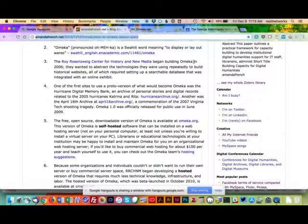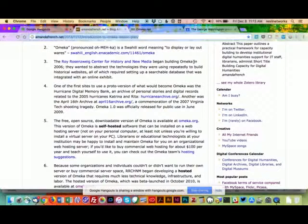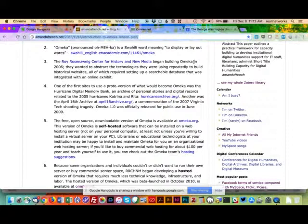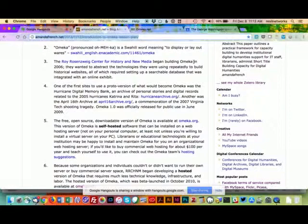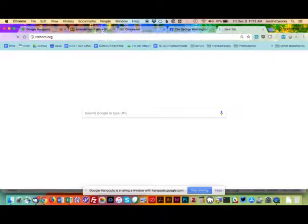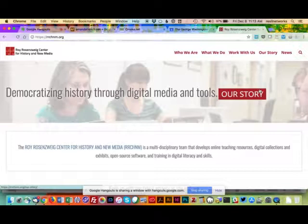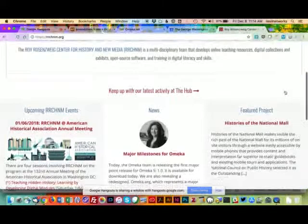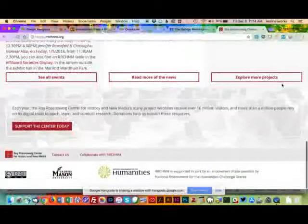I'll show you a bunch of examples of people using Omeka for different things. The system was built by the Roy Rosenzweig Center for History and New Media, a digital humanities research center attached to George Mason University. Early on, in the 90s, they had historians who had taught themselves to be really good at technology. Because they're in the DC area, they were getting hired by people at the Smithsonian and the Library of Congress to build historical websites.